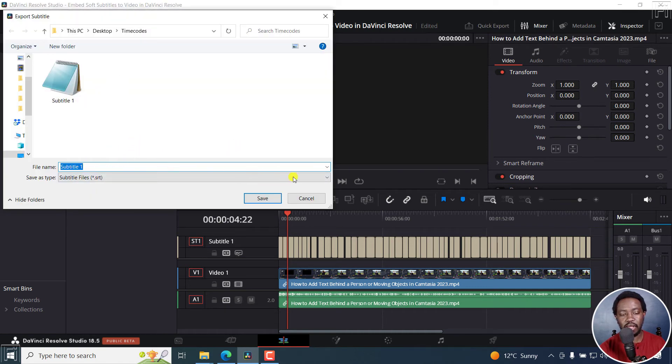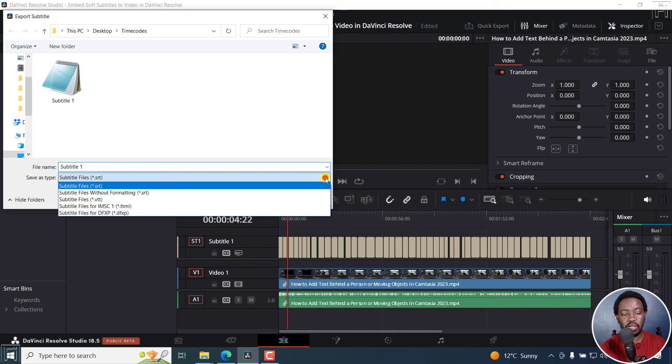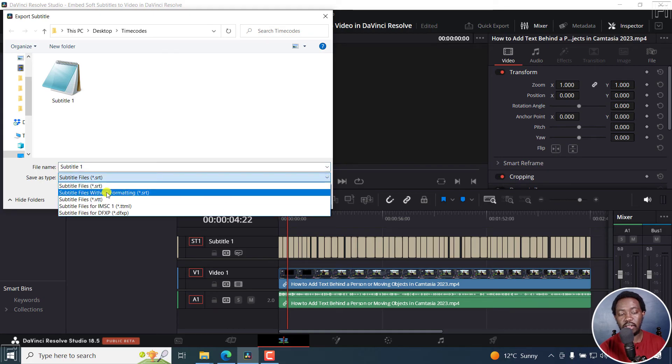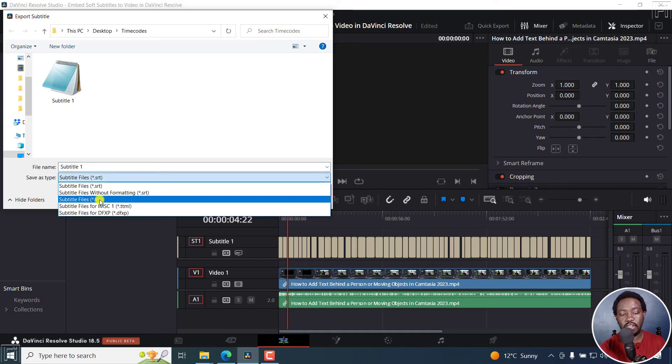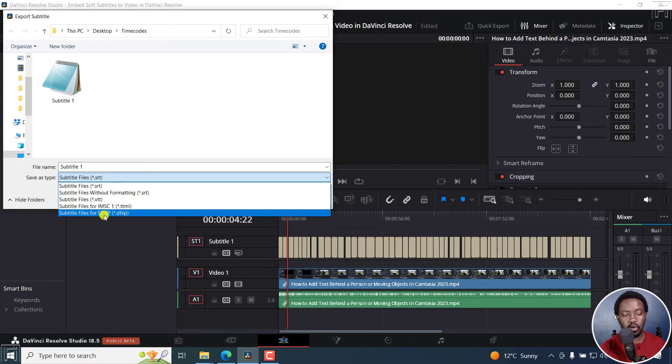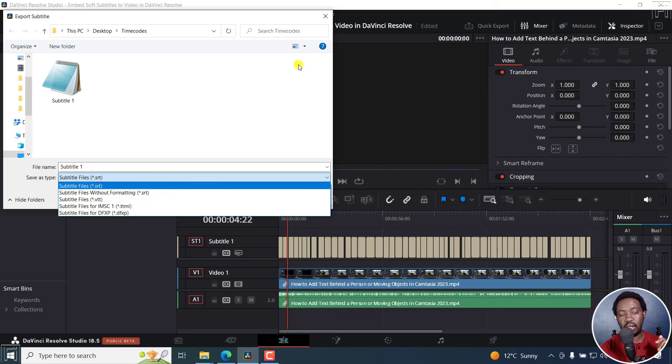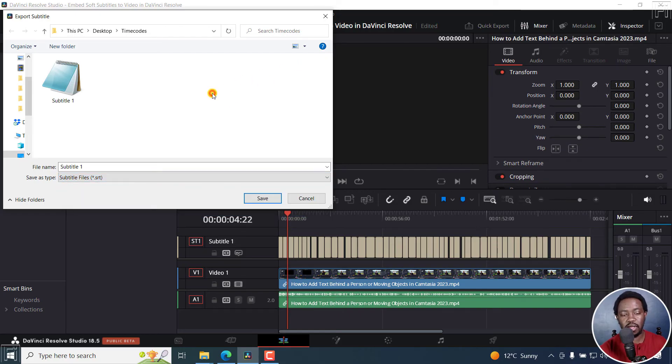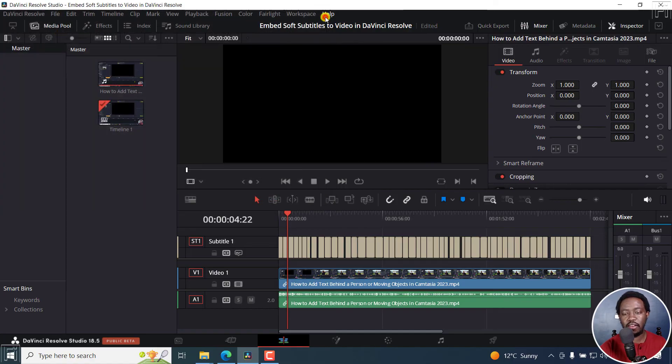I also want to confirm the other formats you can export to: SRT file without formatting, VTT, IMSC1 (that is TTML), and DFXP. Those are the different subtitle formats available in DaVinci Resolve.